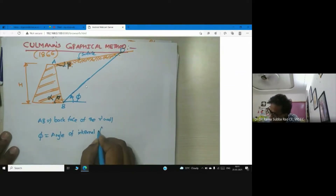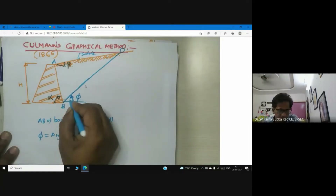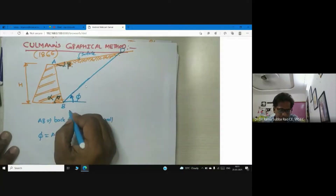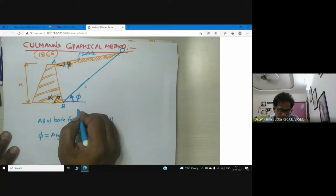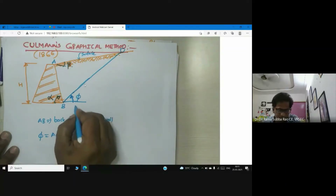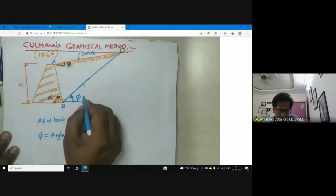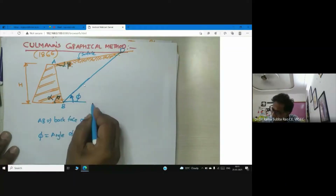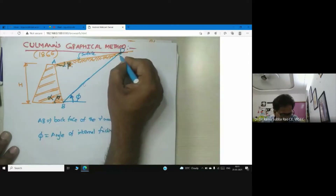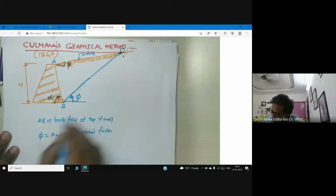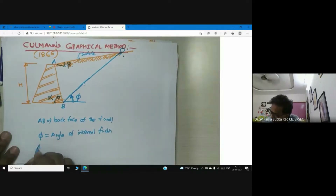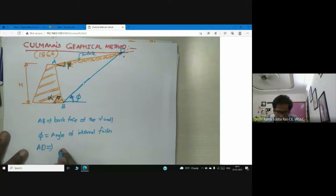So this is the phi line — a line which makes phi degrees with the horizontal, which cuts the ground surface at D. AD is the backfill surface.